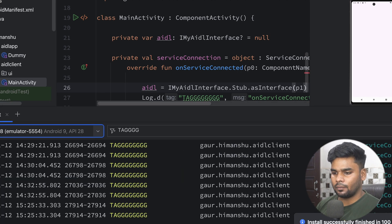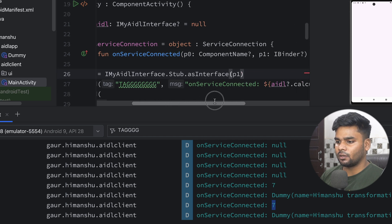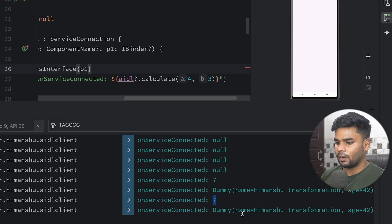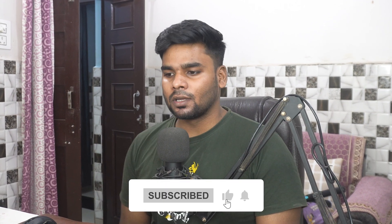Let's check the logcat. We receive 7, which is four plus three. And here is our dummy transformation: name is 'himansu transformation' and age is 42, which is 24 plus 18. That's it for this video. I hope you got an idea of what AIDL interfaces are and how you can use them to share the functionality of your server application with other applications. We'll meet in the next video where we'll discuss something new about Android. Goodbye!